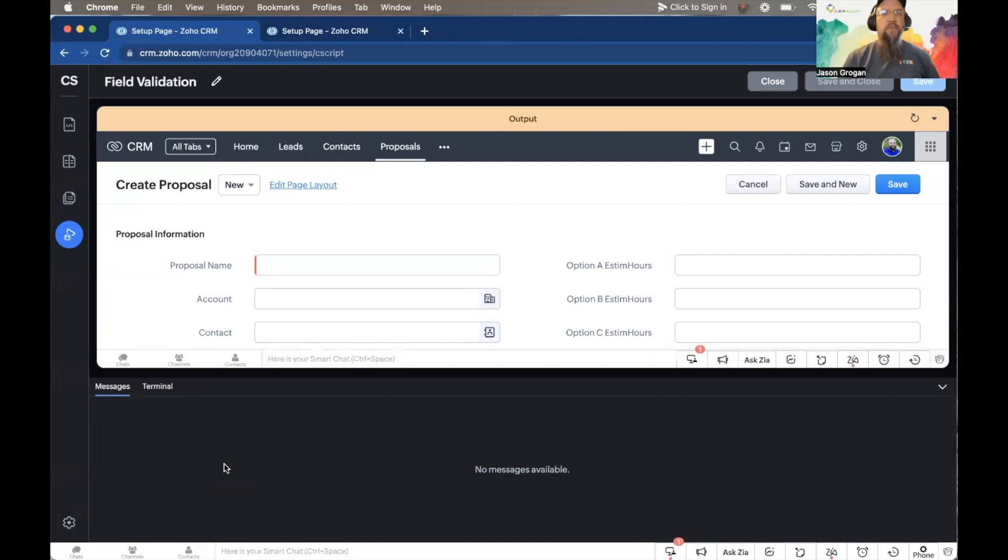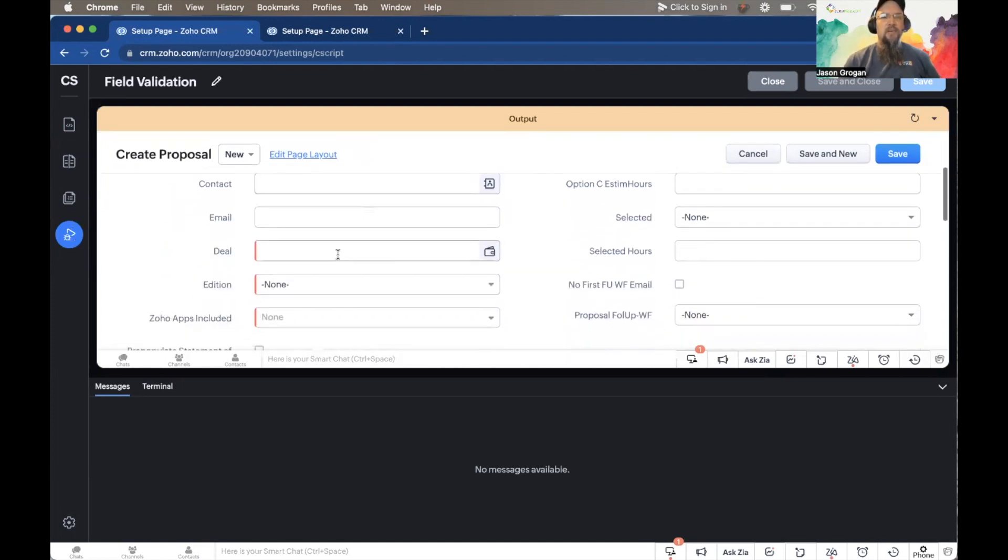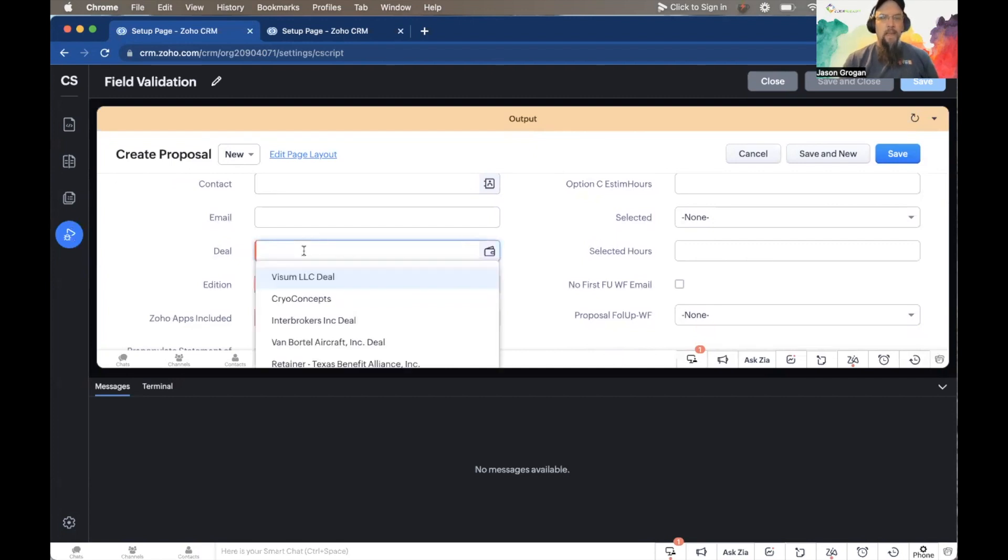We're going to test. Name these—and anything that has a red on it is a required field. So that's why I'm selecting all of these.